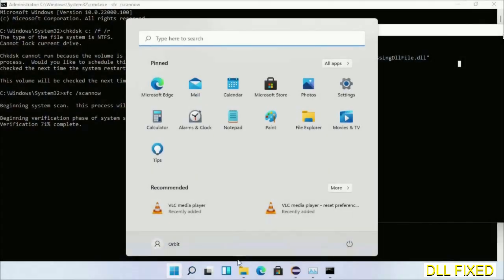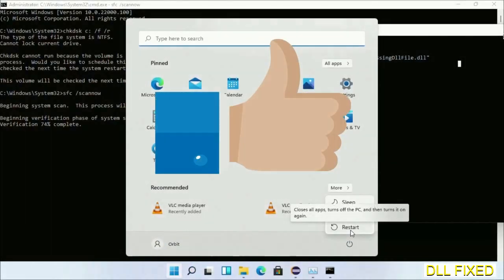After everything is done, click Start menu and restart it. Before you restart, just hit like on the video.